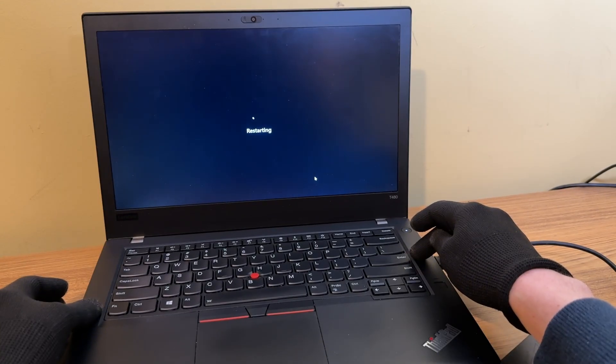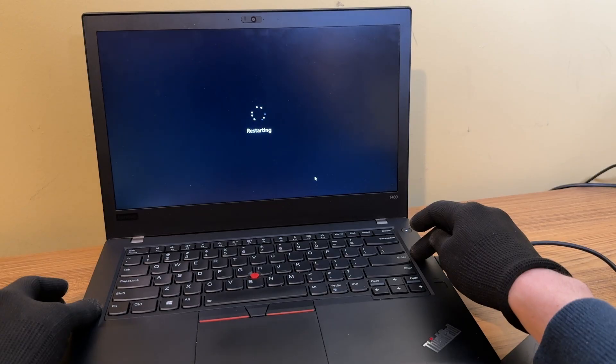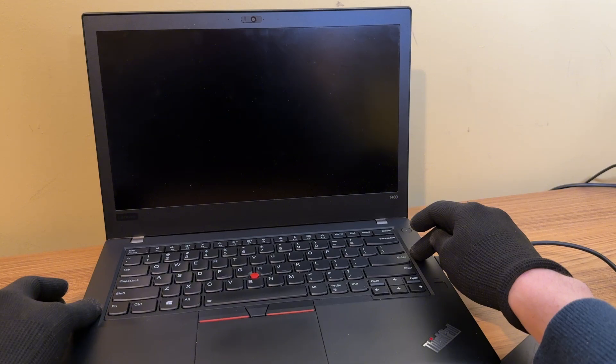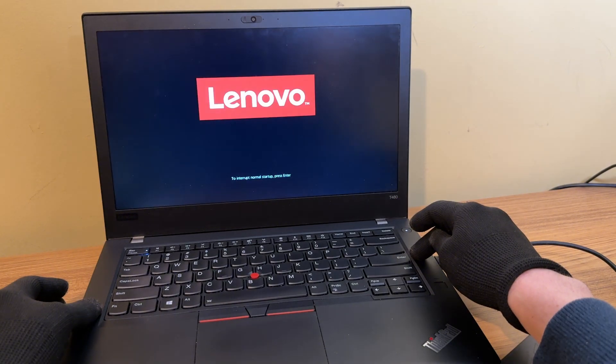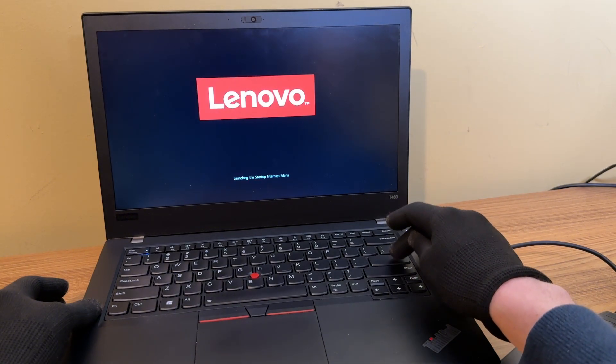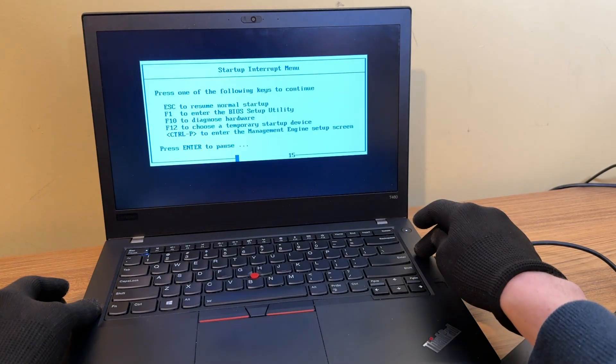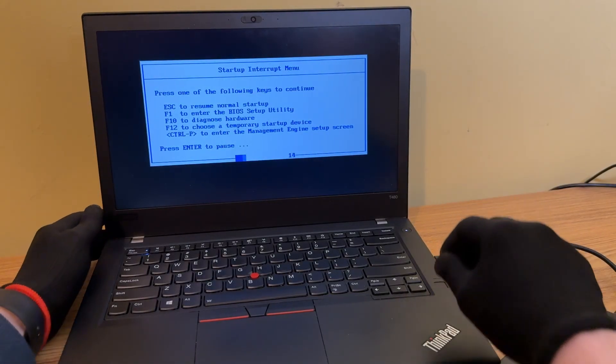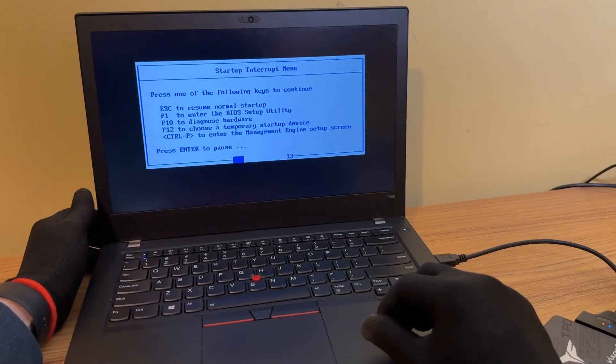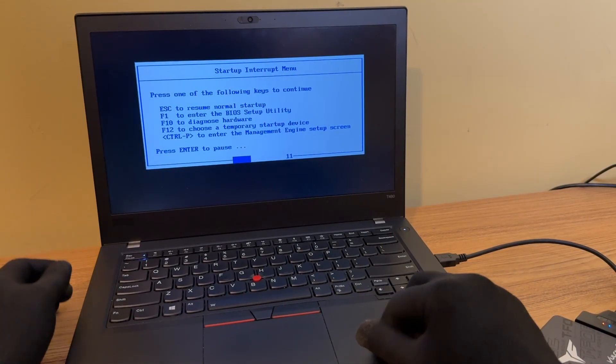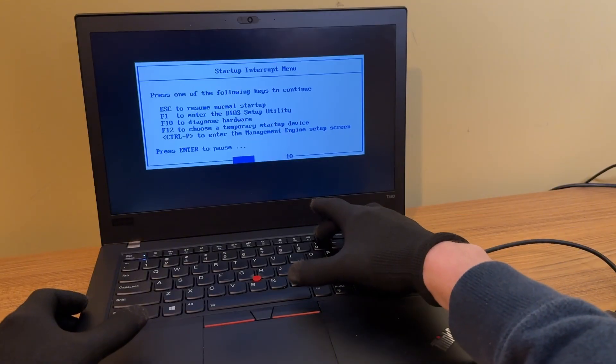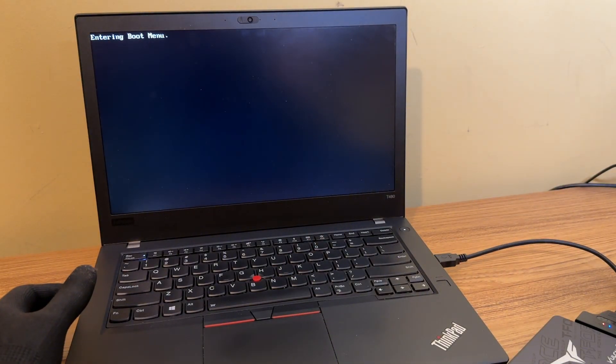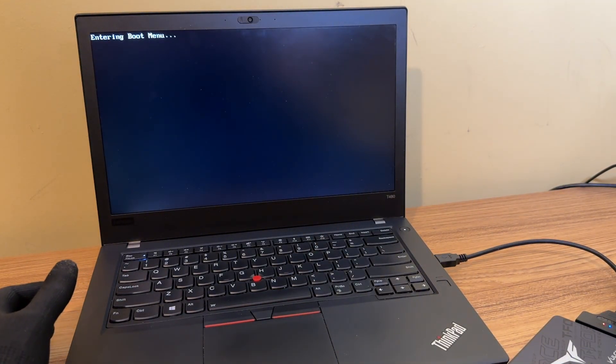All right, we are restarting again. And now when I get to the part where it says press enter for setup utility, I'm going to hit enter. Hit it a couple times. All right, now we're at startup interrupt menu. So now I have to hit F12 to get to temporary boot menu.